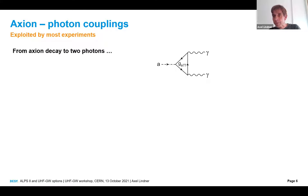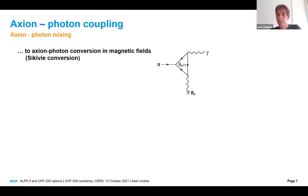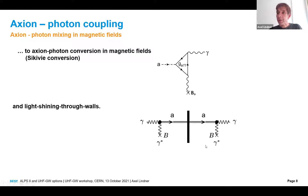As proposed by Primakoff, you can take one of the photons and replace it with a magnetic field, giving you axion-to-photon conversion in magnetic fields. If you combine both processes — first photon conversion to an axion inside a magnetic field, then back conversion on the other side of a wall — you have the light-shining-through-walls approach, which we are following up with ALPS 2.